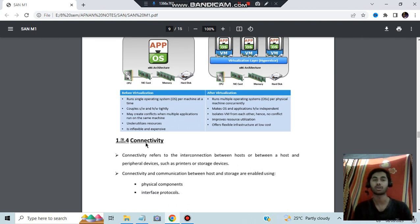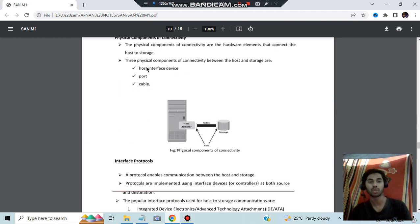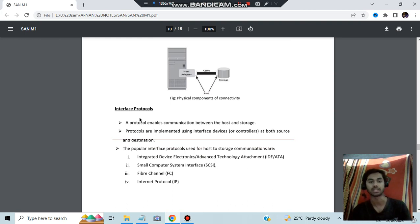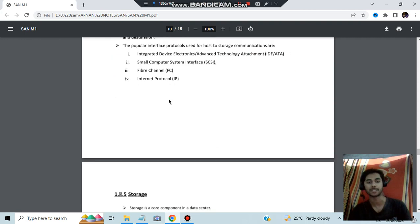Connectivity comes under the network topic. There are two types: physical and interface. In physical connectivity, there are three components: the host interface, device port, and the cable — you insert the cable into the port to connect the host. Interface protocols are the software-related networking components: IDE (Integrated Device), SCSI (Small Computer System Interface), Fiber Channel, or IP. These are the four interface protocols.